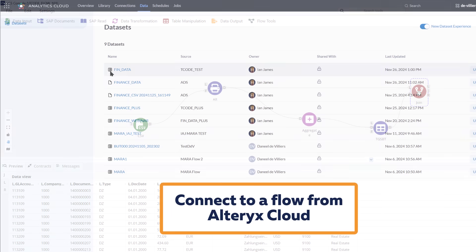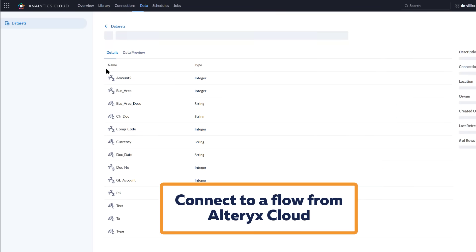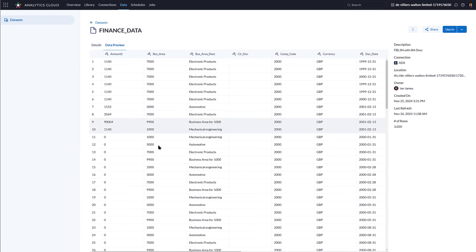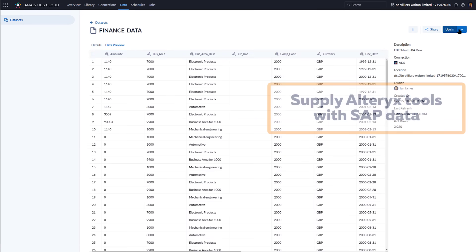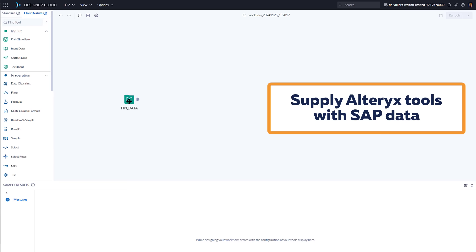In the Alteryx analytics cloud platform, we simply create a data connection to the flow we've just created, which can be refreshed at any time to bring up-to-date data directly from SAP.